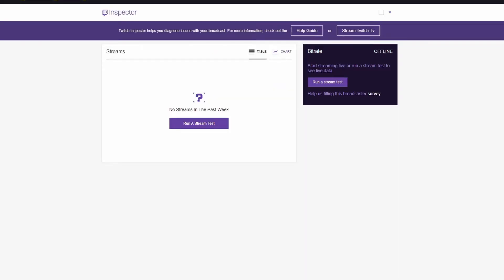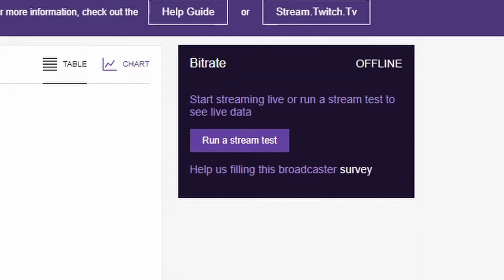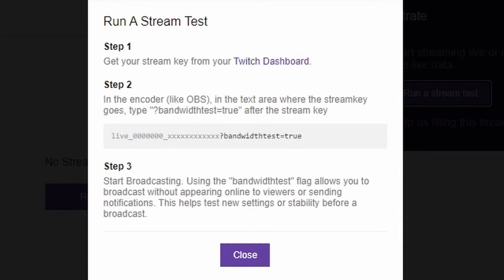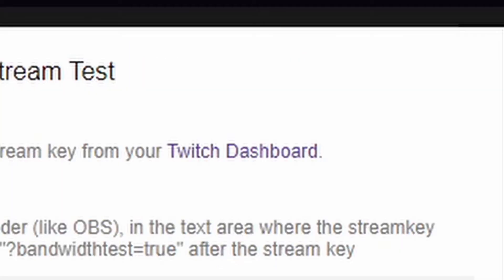As you can see here, you can run a stream test. When you do this, you can click right over here — this is a great way to check out how your encoder is performing before you start streaming. It's going to tell you how to get your stream key from your Twitch dashboard, which conveniently has a quick link right over here.